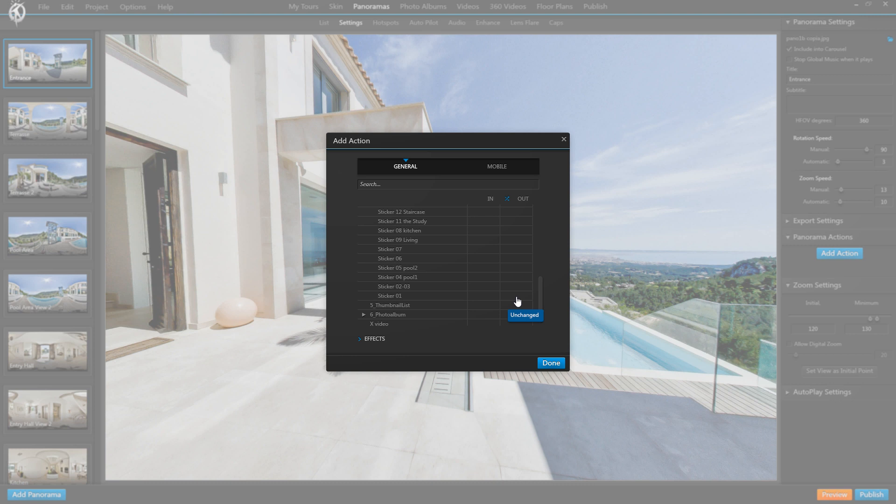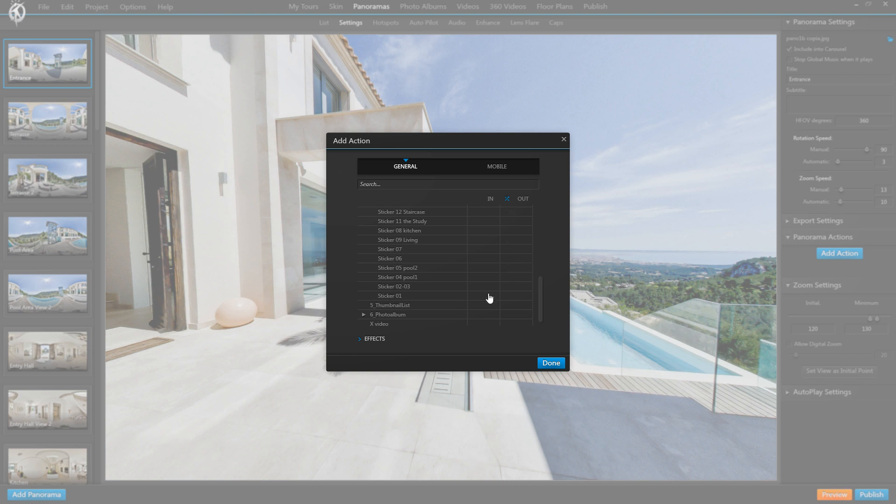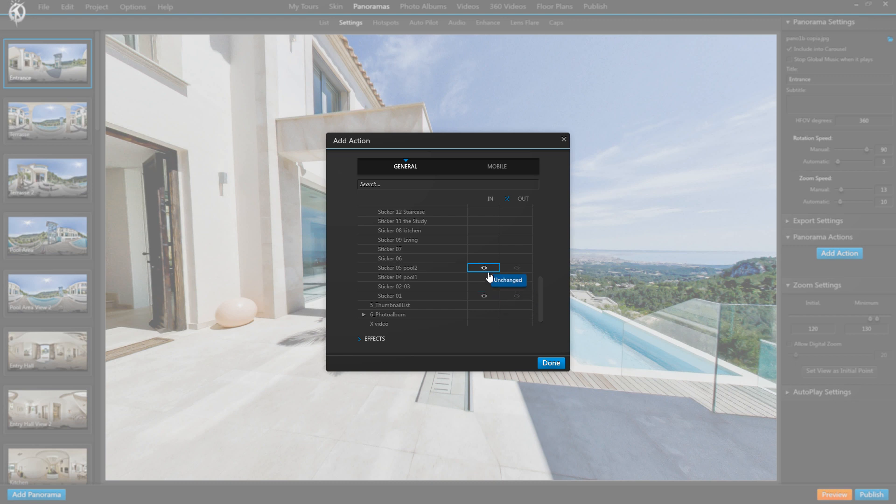To make the whole show hide selection as easy as possible, we invented this new toggle button up here which you can activate or deactivate. If it's active, it will automatically generate always the contrary action at out to what we select at in, because this is what we usually want: to define visibility just for this one panorama and turn visibility off right as we leave it. So that's an easy way to save you some clicks. We only click in the in column and it will automatically create the opposite in the out column so that we don't have to click that too.